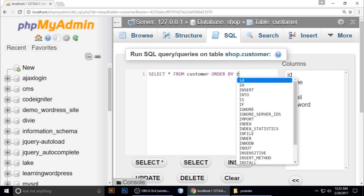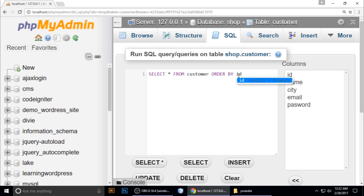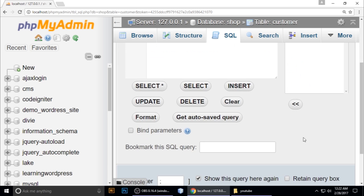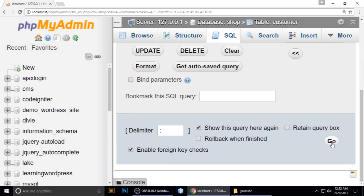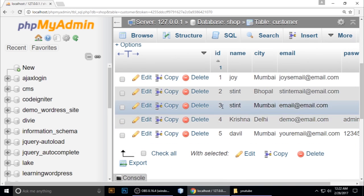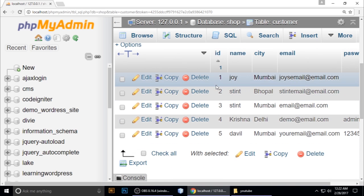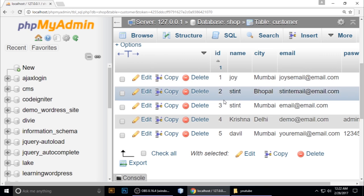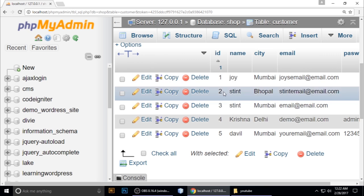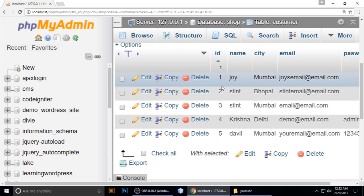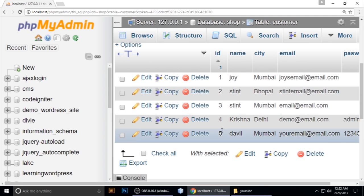Now you can see here it's ordered by ID - 1, 2, 3, 4, 5, 6, 7. Now we want this in descending order. Just go to SQL.